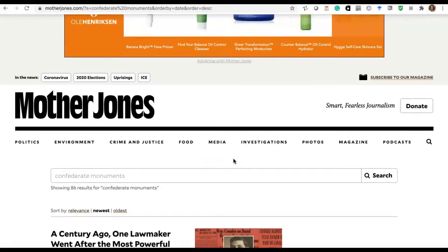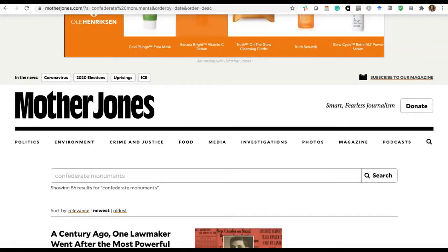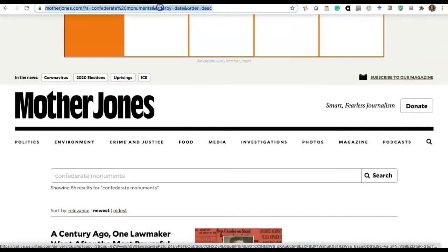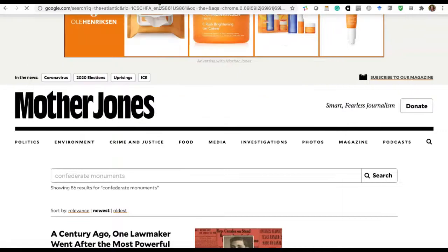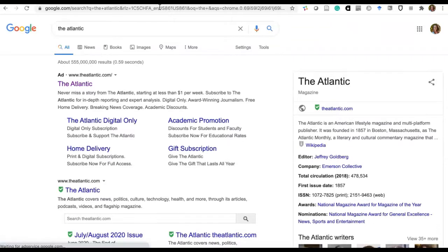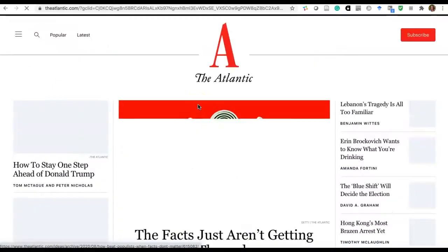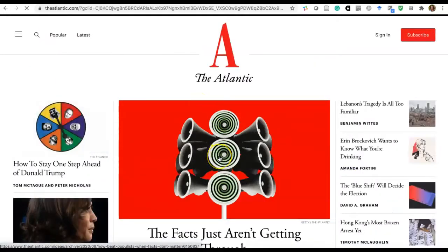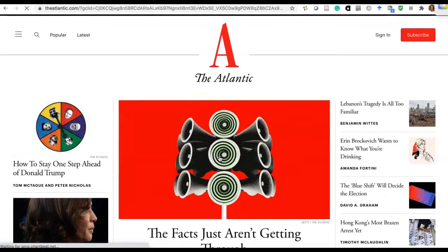Mother Jones is one place to find popular literature. Next, I'm going to show you the Atlantic, which is another publication. The Atlantic is a magazine that provides daily coverage and analysis of breaking news, politics and international affairs, education, technology, health, science, and culture.